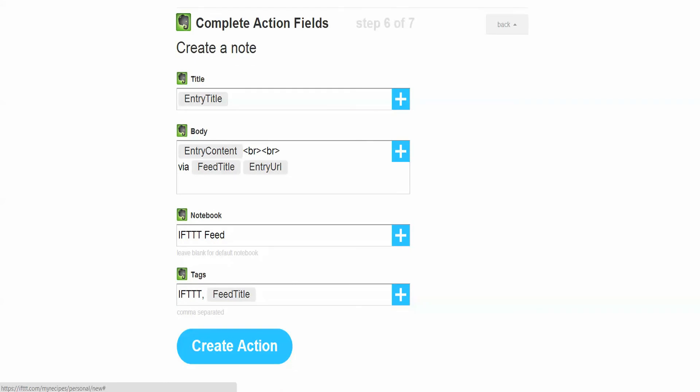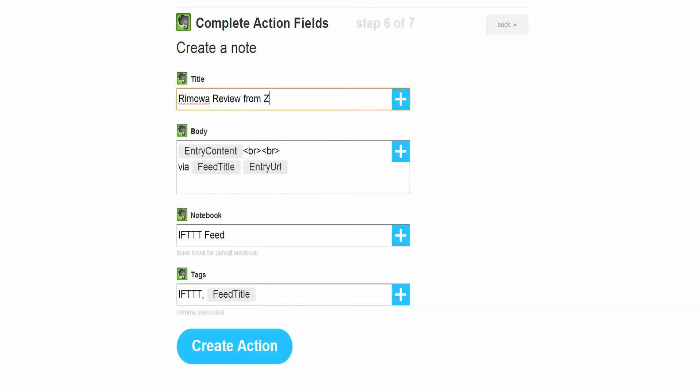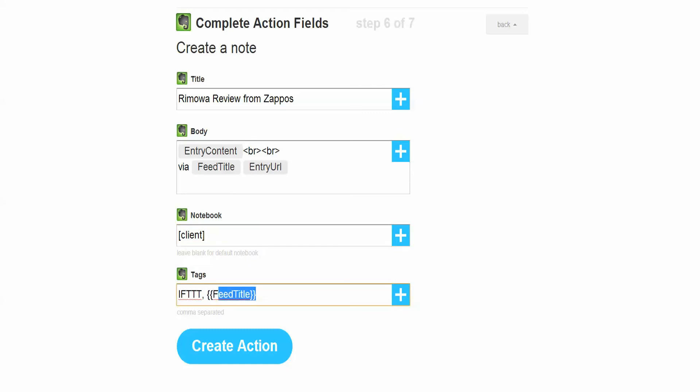And then I'm just going to let the title basically say Rimowa review from Zappos, okay, so that way I know when they're reviewing a product. The body I'm not going to change. My notebook, I would typically label with my client, so that way when I do this for multiple clients I can click on clients and sort that way.